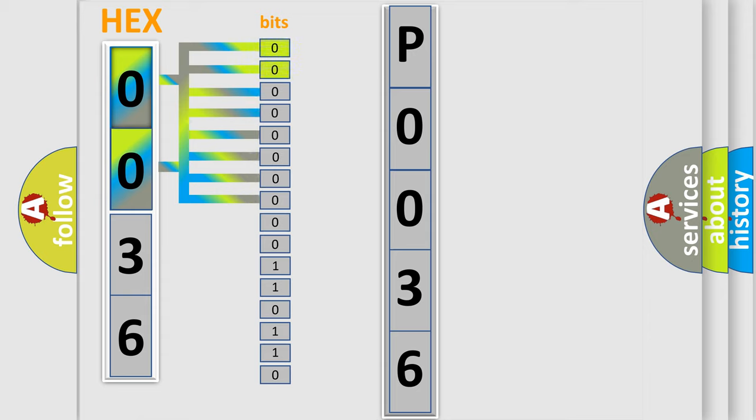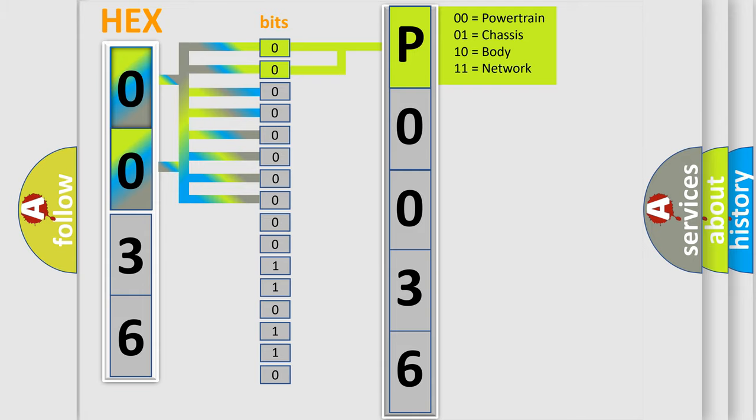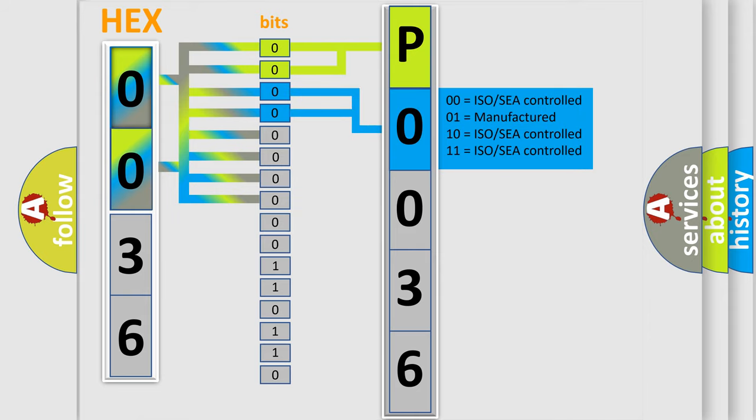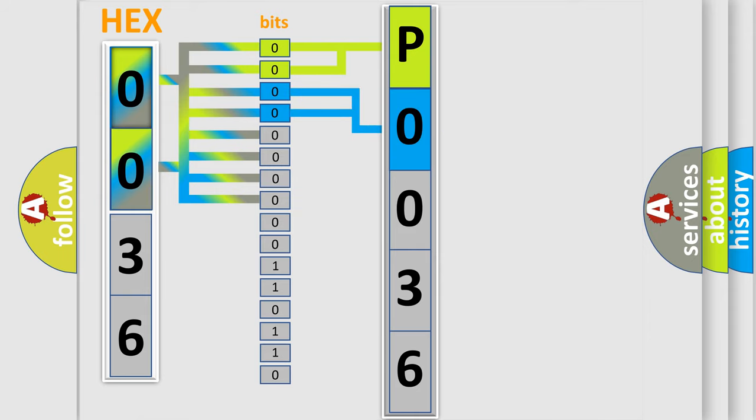By combining the first two bits, the basic character of the error code is expressed. The next two bits determine the second character. The last bit styles of the first byte define the third character of the code.